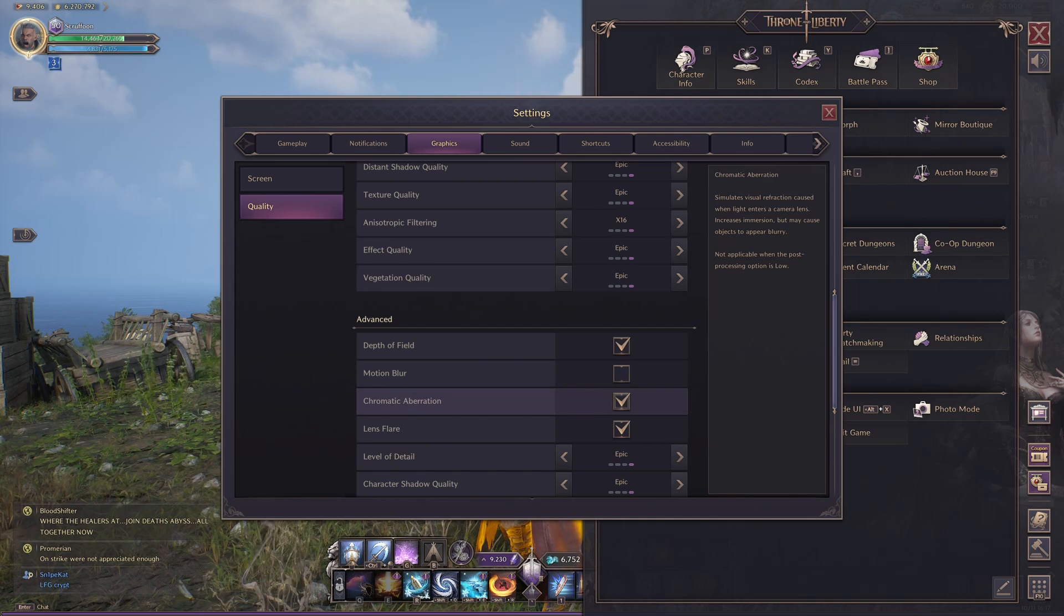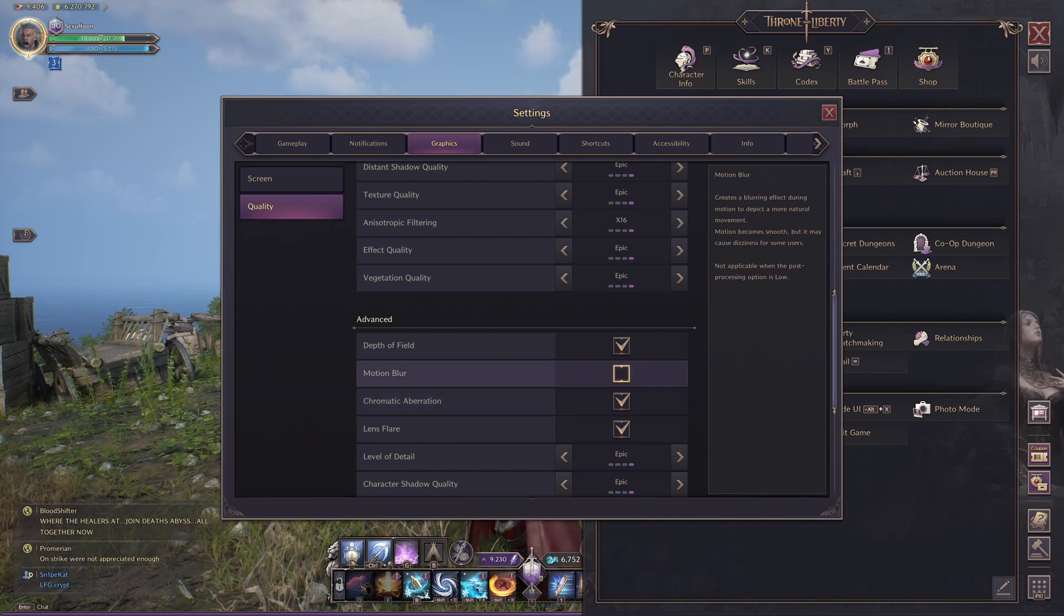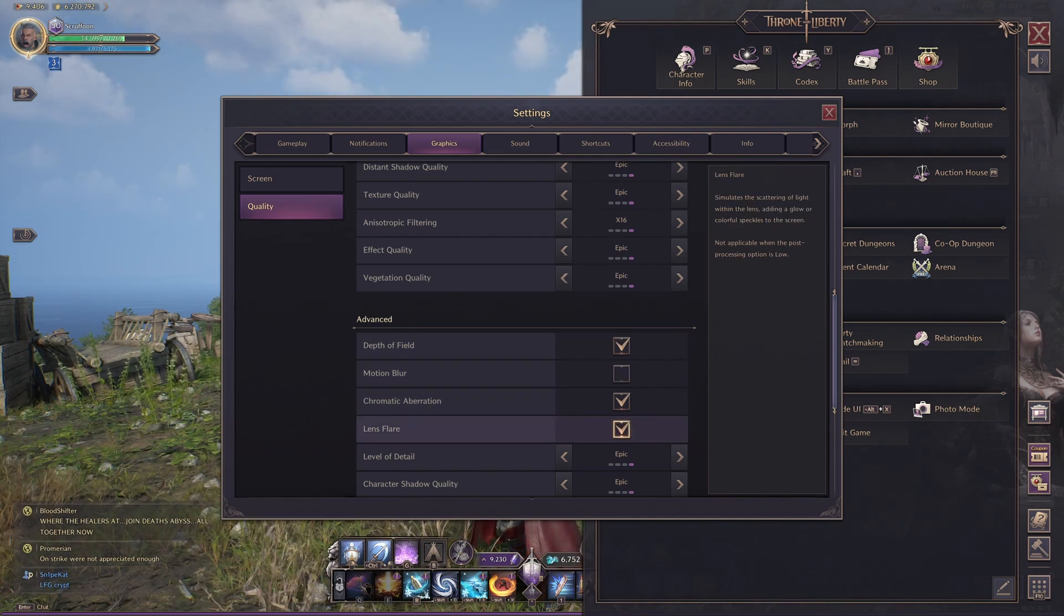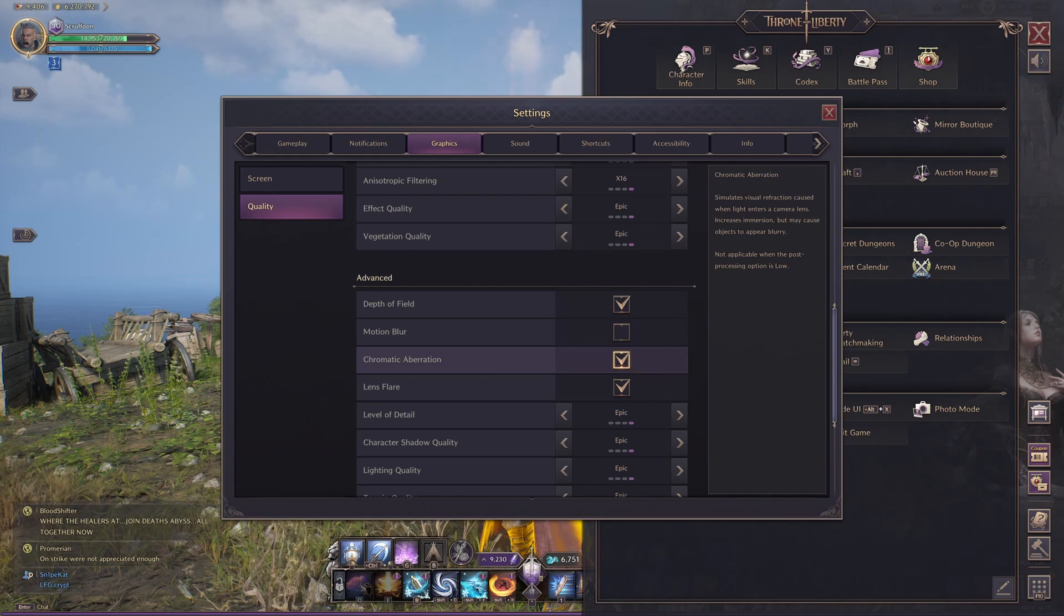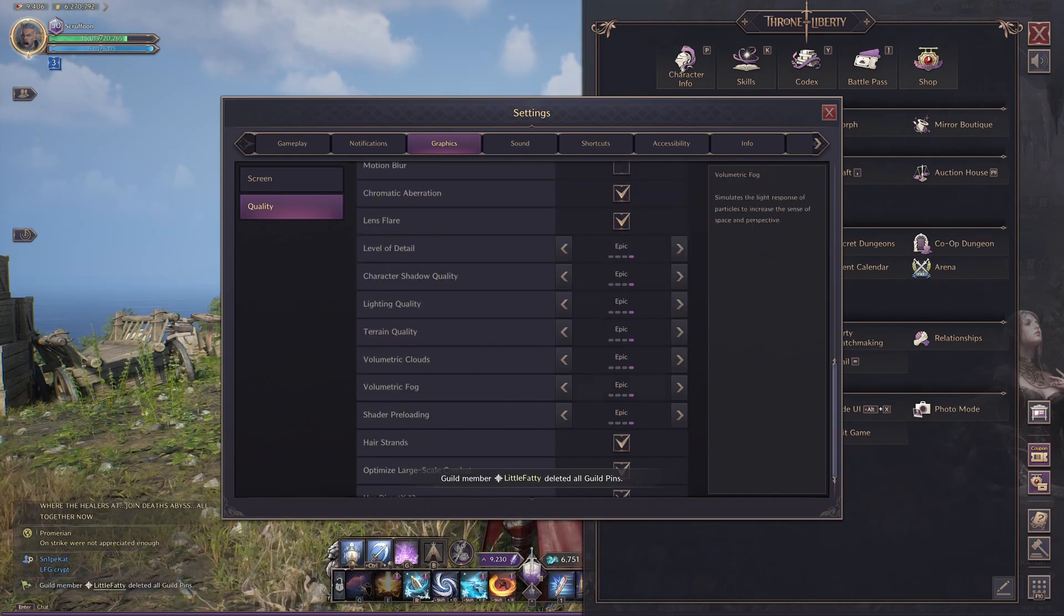If we go down further, Motion Blur, it does dip your FPS a bit. You can leave the other three on if you want. I also hate Motion Blur, so I've turned it off. And these ones here.